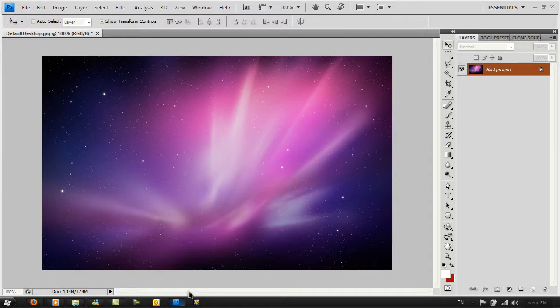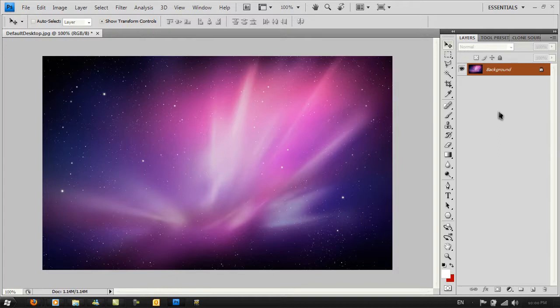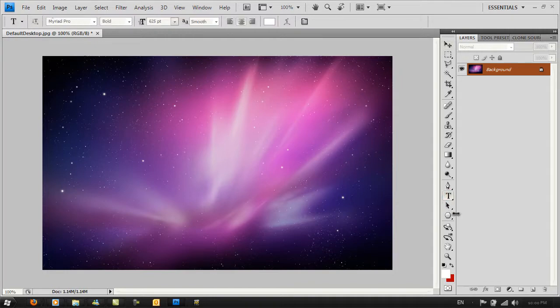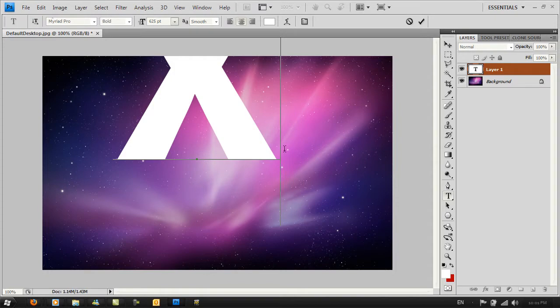You're going to open up Photoshop and choose a background. I'm using the default Snow Leopard wallpaper as my background for the X logo. Once you've dragged your background into Photoshop, go to your text layer and type a big X.